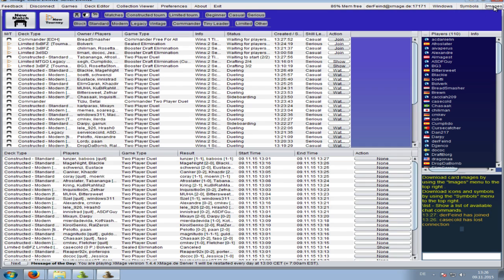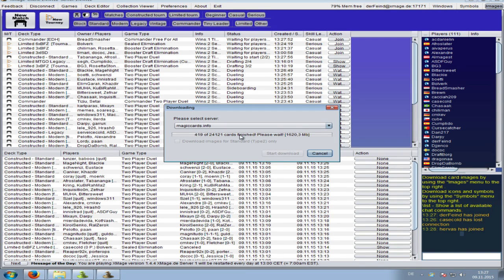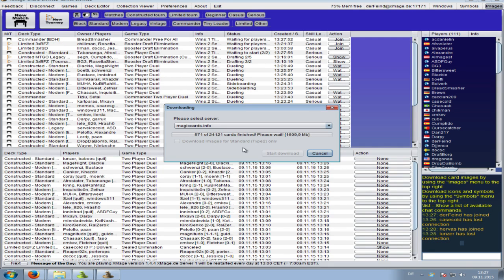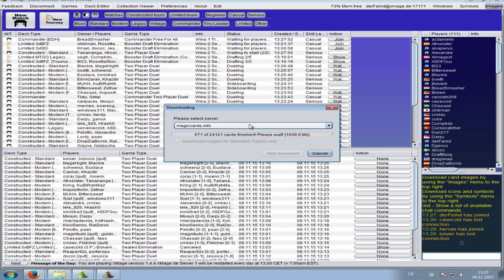Next you want to download images. Click images, the dialog opens and shows zero of however many images. The file size is over one gigabyte so this will take some time. You can check 'only images for standard' to reduce the download. There is a known bug where it might not download all images, but it shouldn't be missing more than a hundred. If you're missing more than a hundred images, change the server to Wizards or Magic Spoilers and restart the download.